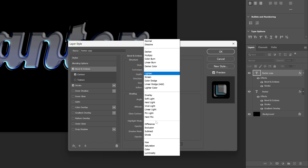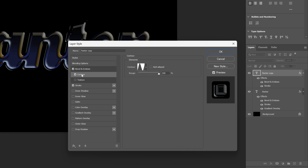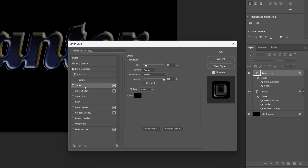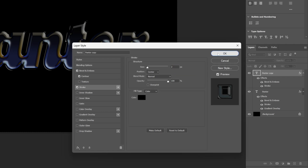I'm also going to change the Blend Mode to Difference. Shadow Mode is going to be on Color Dodge, but decrease the Opacity to 23. Now let's go to the Contour — this is going to remain the same. I'm also going to go to the Stroke and decrease it a little bit more, going with 2. Click OK.